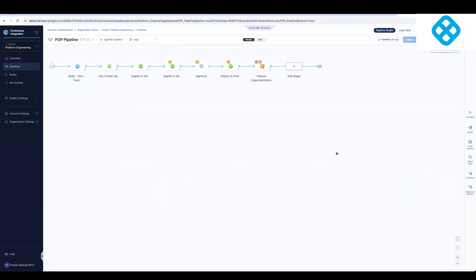You can also expand and cover your entire SDLC, all the way from code to deployment to security as well. And so this is how you can start to now get exponential benefits out of the Harness platform as you start to modernize your journey from Jenkins to Harness.